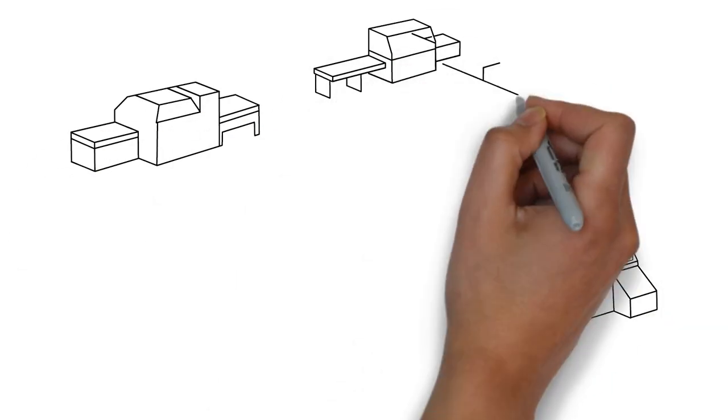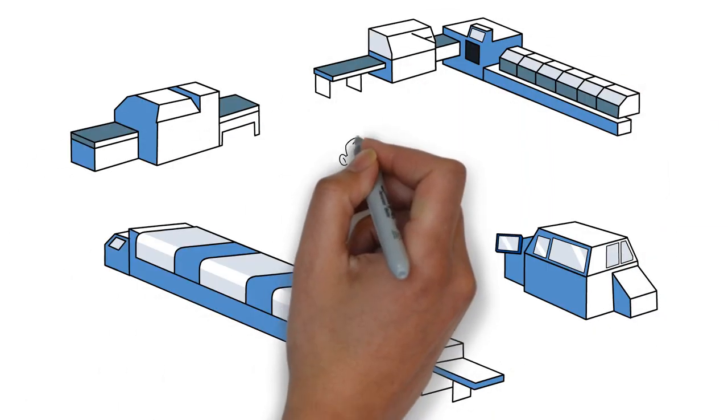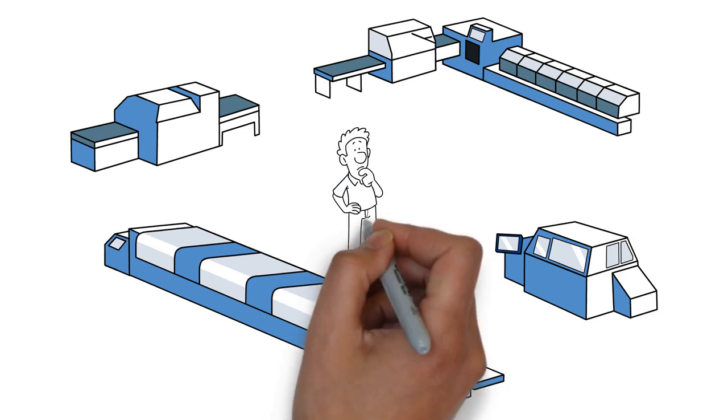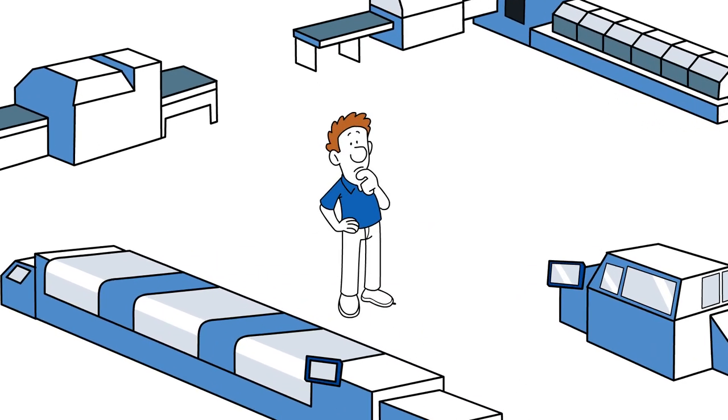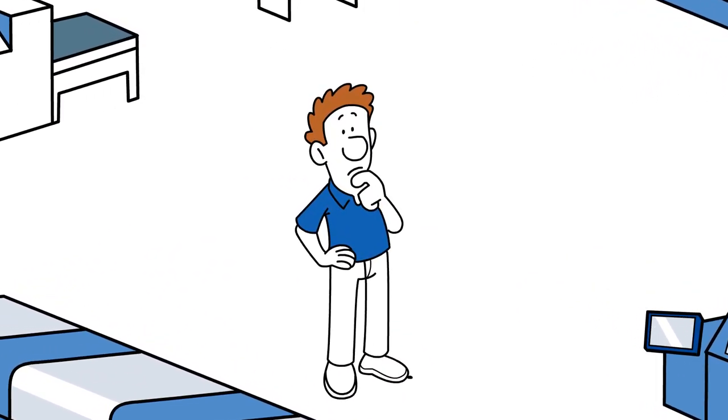When managing a shop floor, the processes can get complex and data collection becomes challenging while trying to maintain an overview of goals.